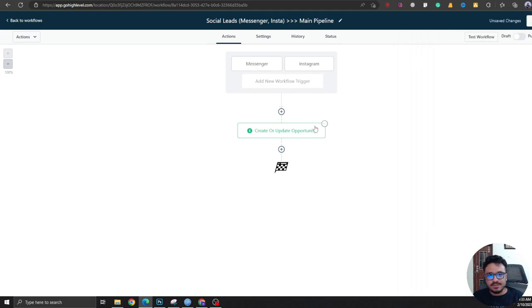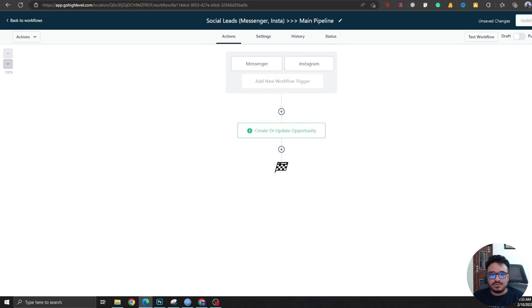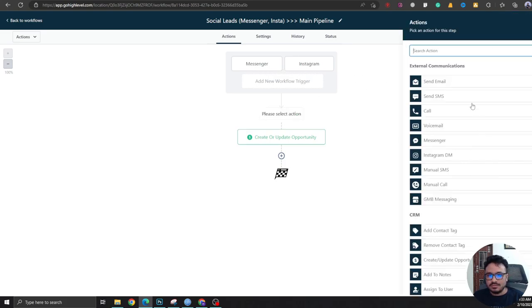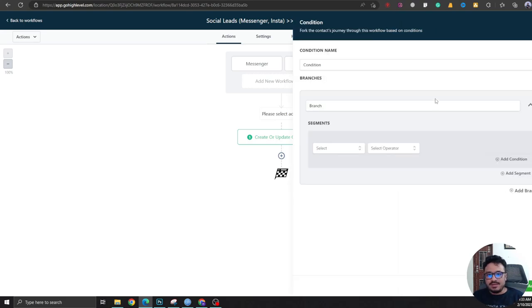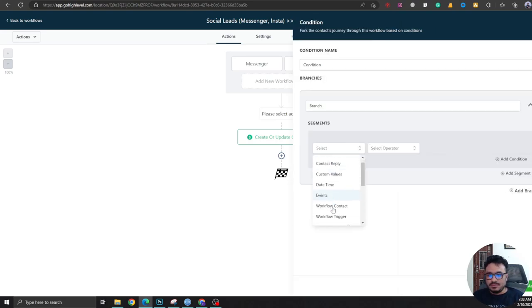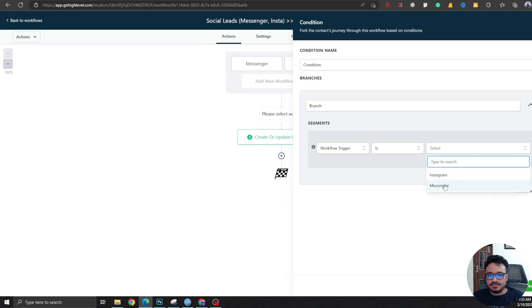So you could add this tag, or there's a better way to do that. Let's first save this workflow. So whenever there's multiple workflow triggers you're using, make sure you save the workflow. We're going to say if workflow trigger is Messenger.